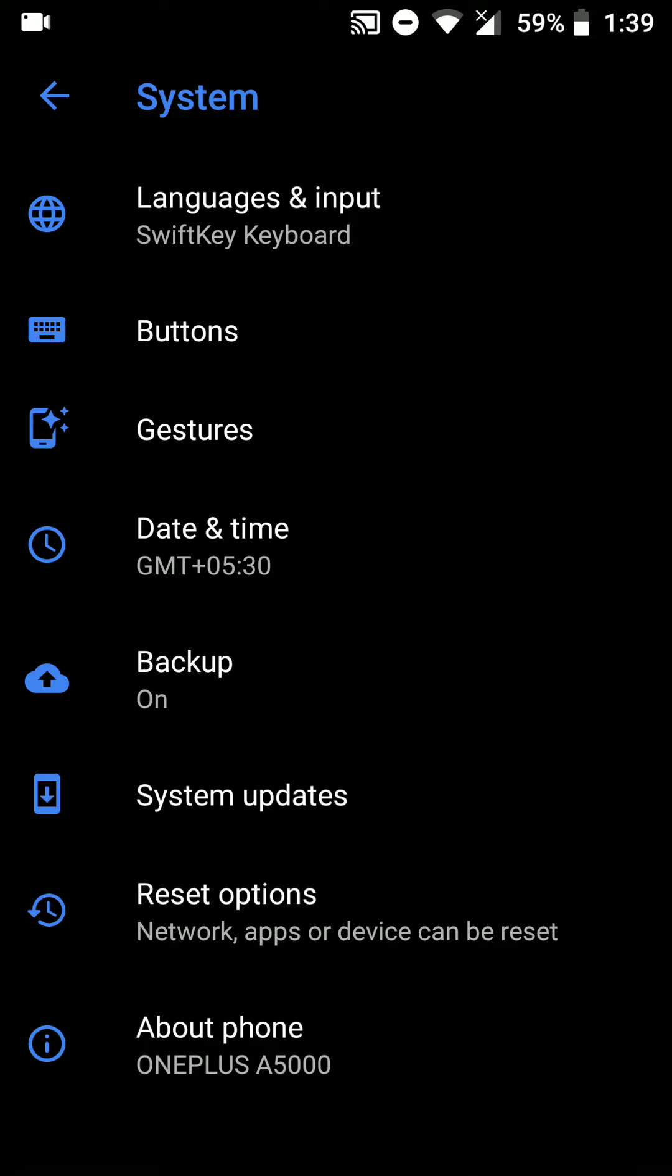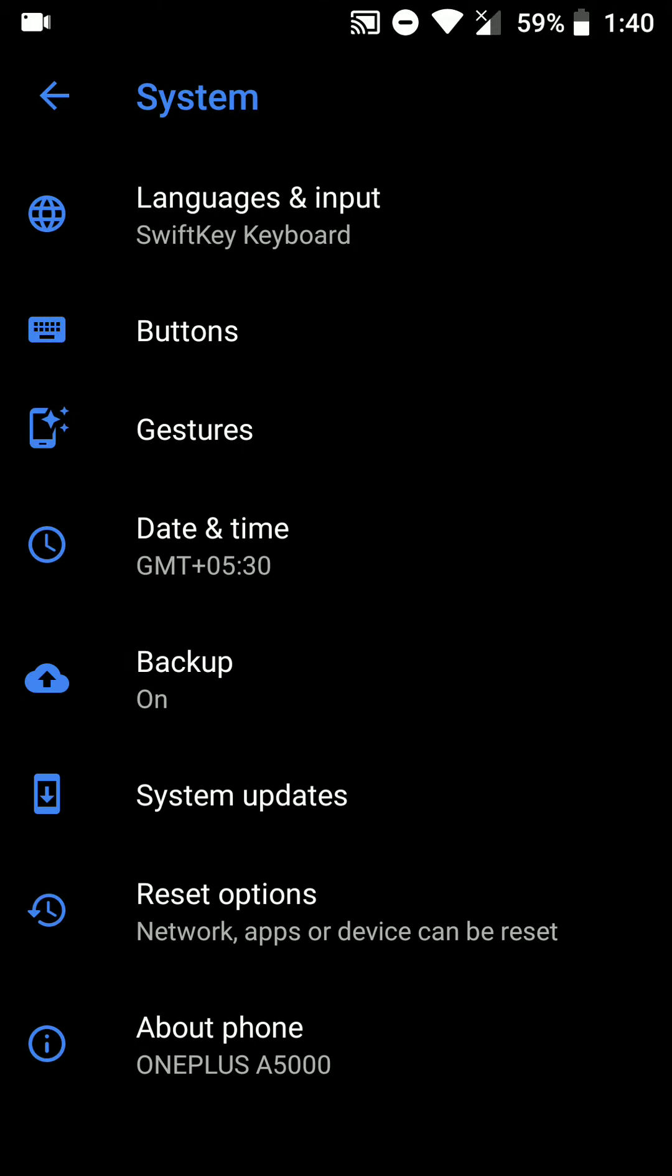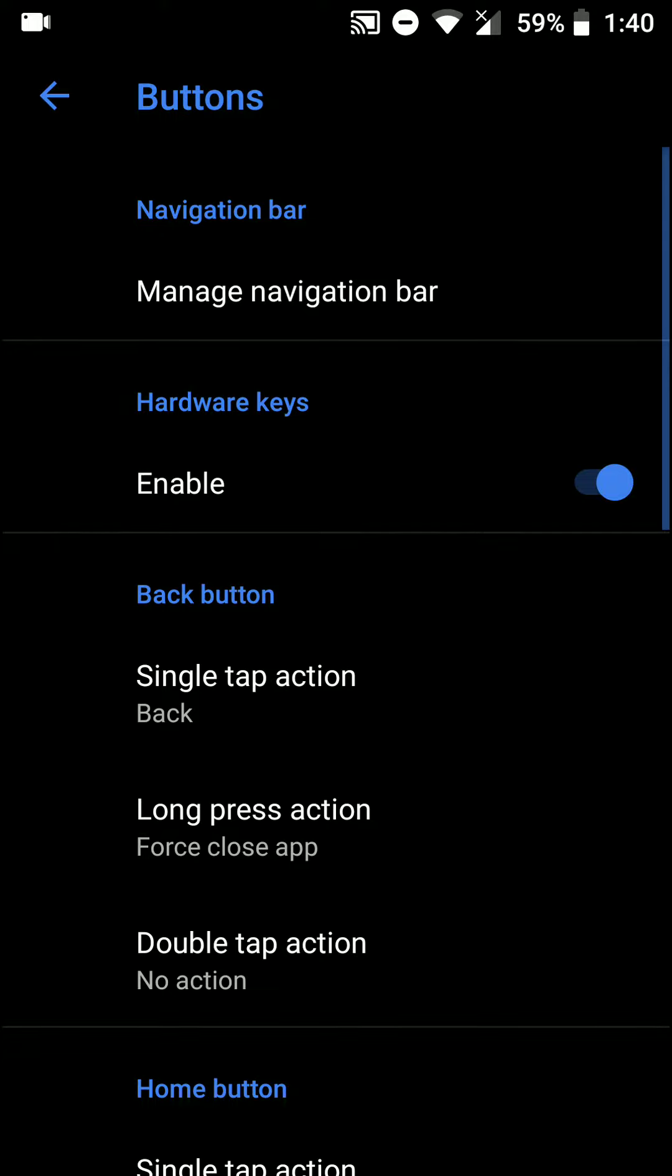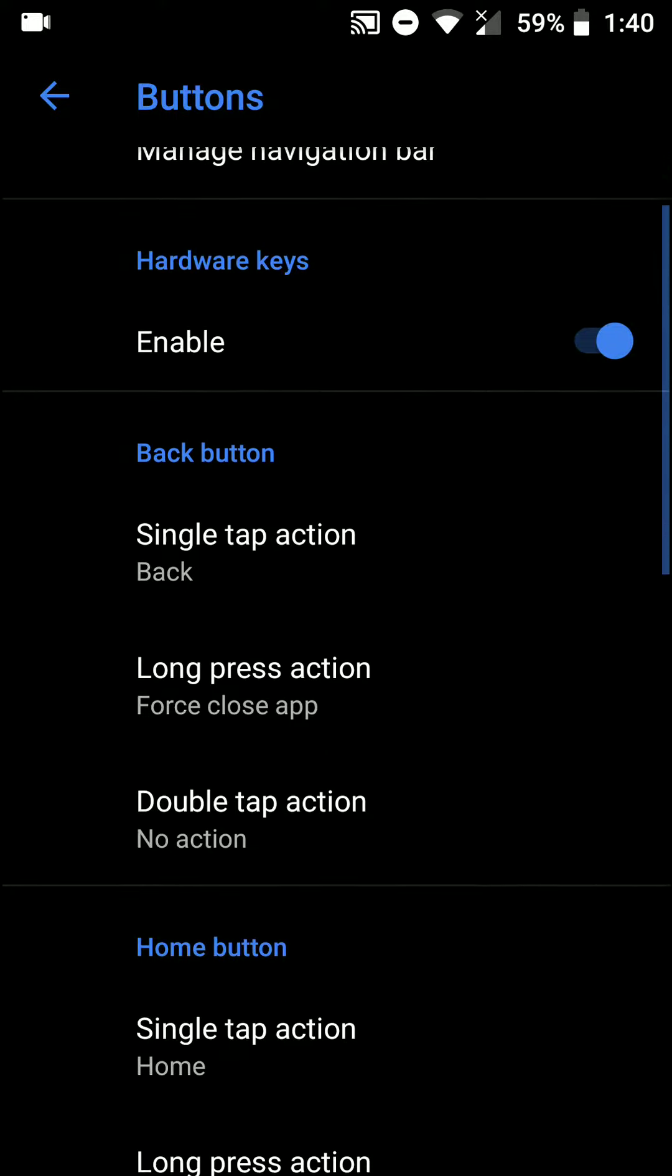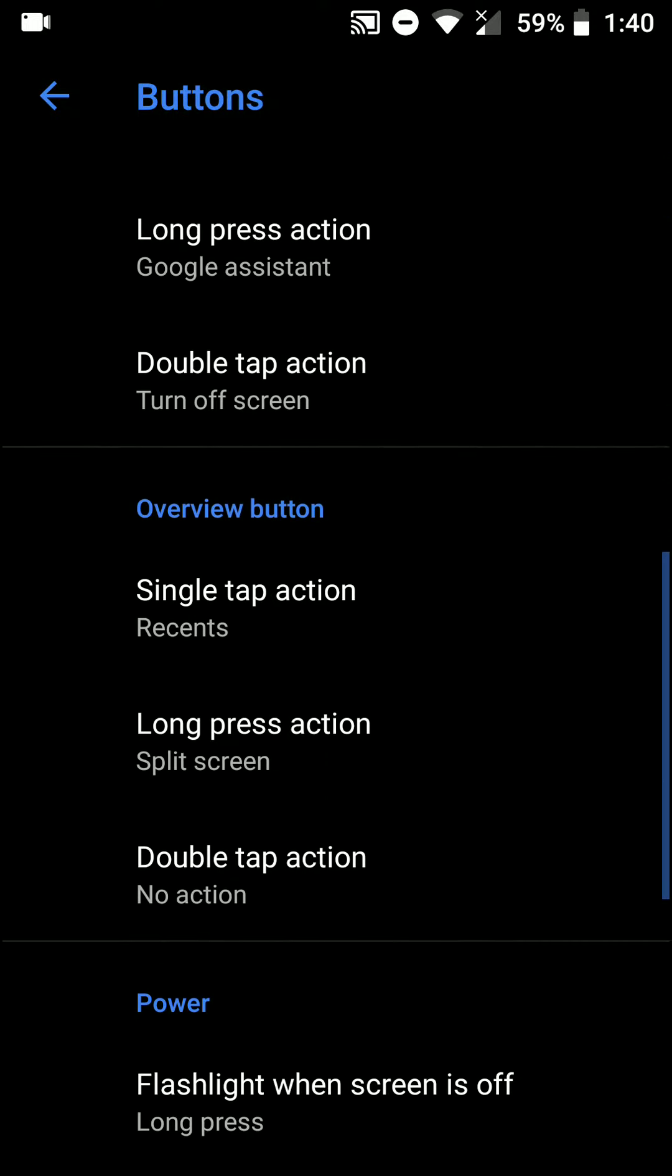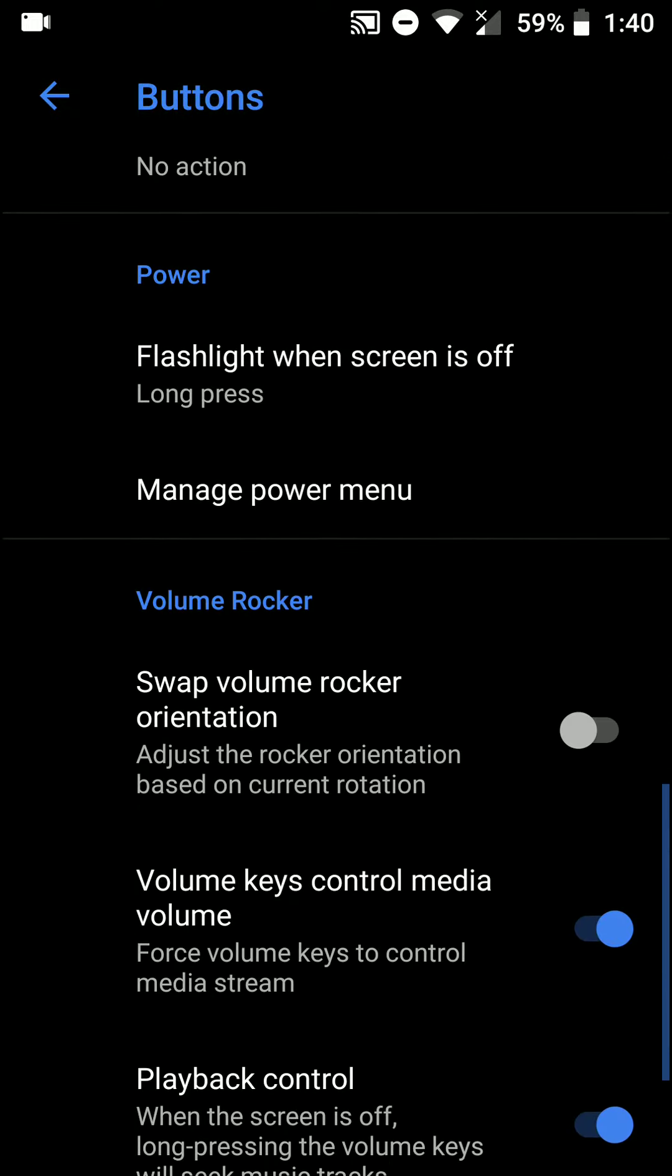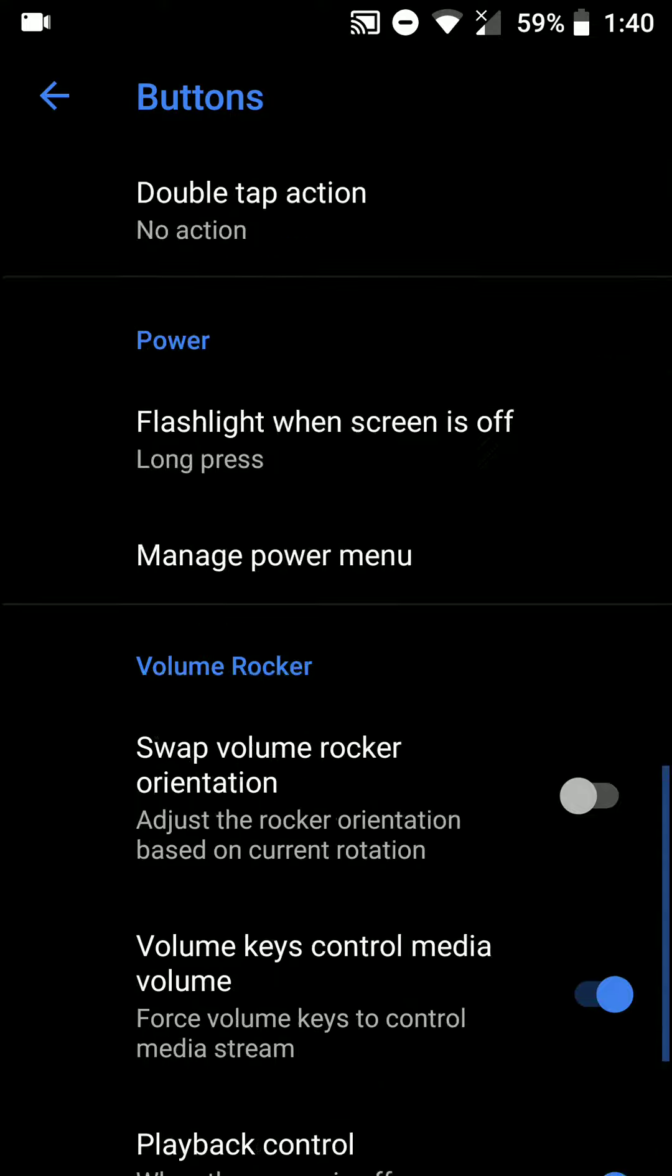One important thing to note with this ROM is that it comes with G apps preloaded, so there is no need to separately flash Google apps. There are gestures here. This ROM is very minimalistic and there are very few features, but all the customizations that you will need for the buttons are here.